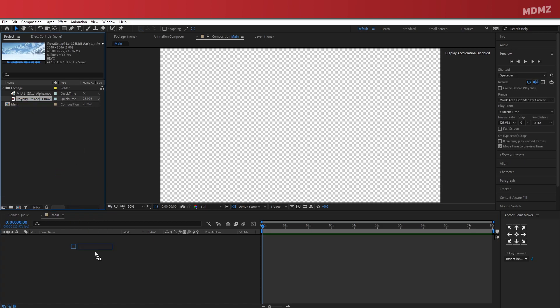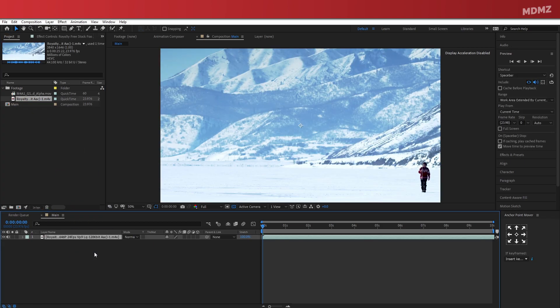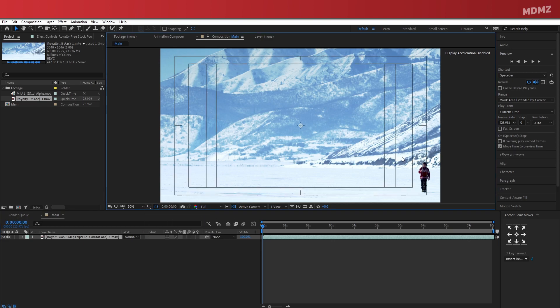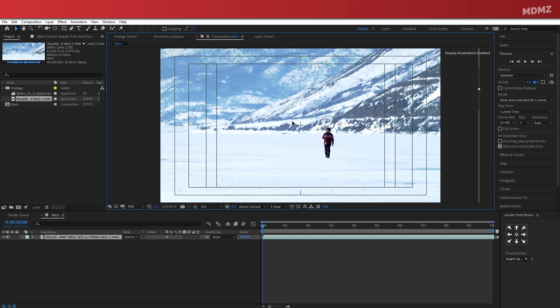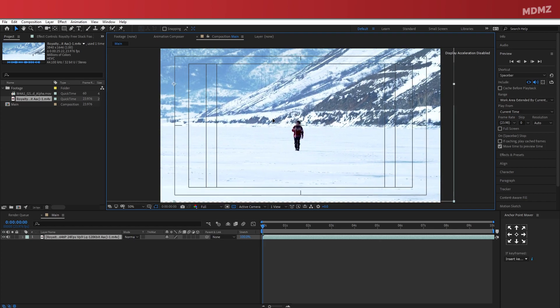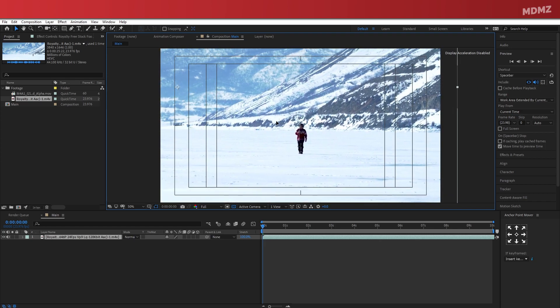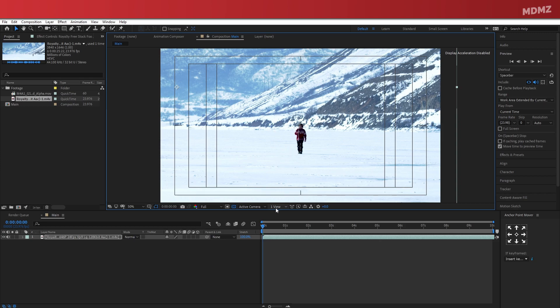Now let's drag and drop our main footage into the composition. Here I'm using the stock footage of a man walking towards the camera, but of course you can use or download your own footage of choice. Now I want to align it properly here and make sure that the subject is somewhere around the center of the frame.